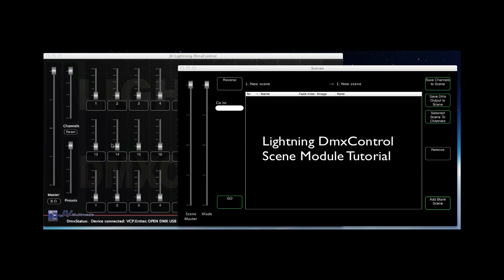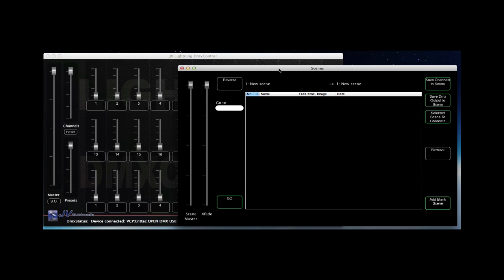Welcome to a new video tutorial about Lightning DMX Control. This tutorial covers how to use the scene module.